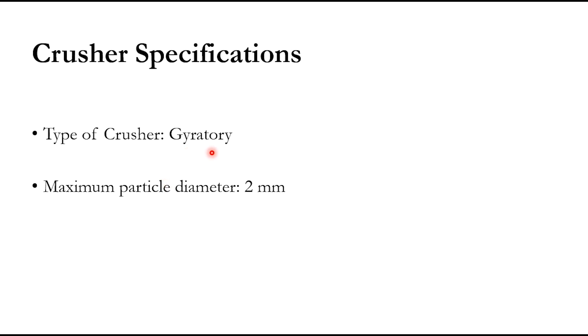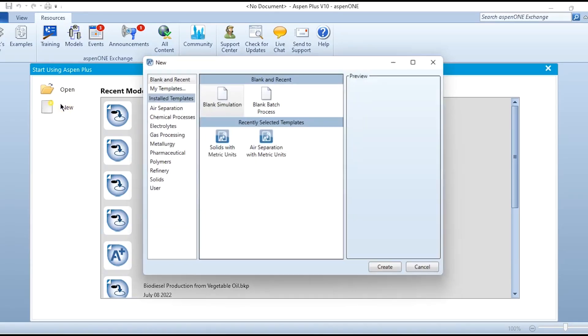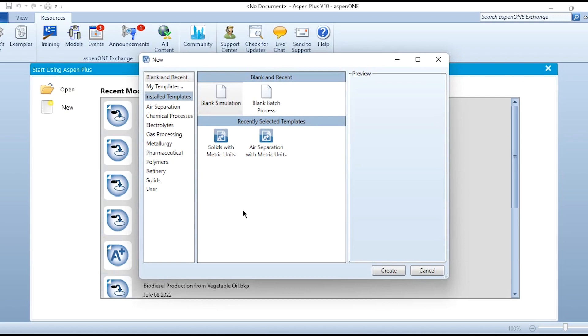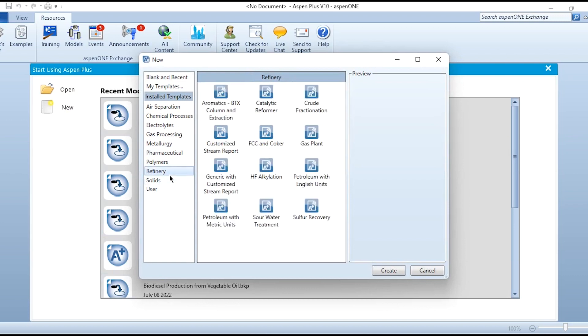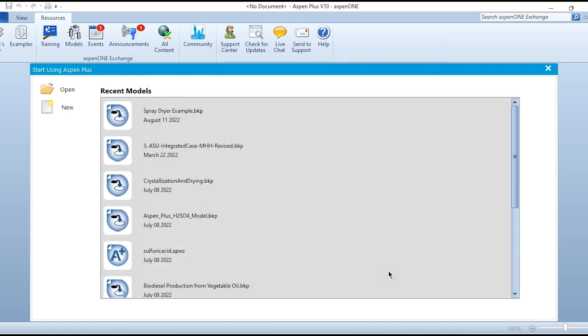Let's quickly go to Aspen Plus and simulate this. What we need to do first is click on new and select Solids with Metric Units because we need to always select solids once we are dealing with solids in the system or doing solids handling.